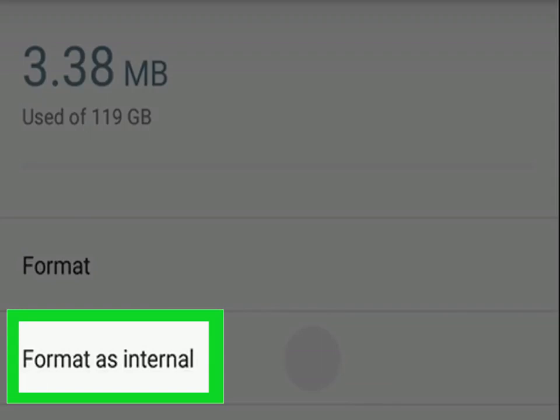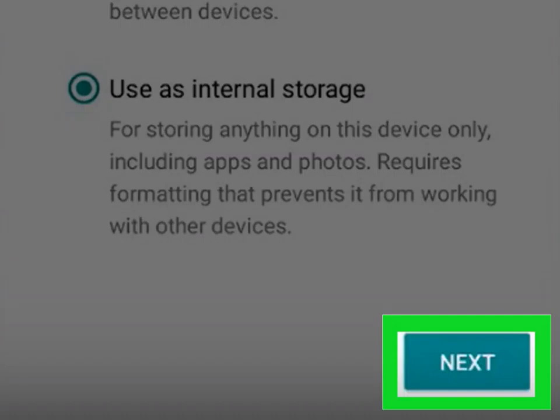Tap Format as Internal. Select a storage option and tap Next. Some devices allow you to choose from two storage options.